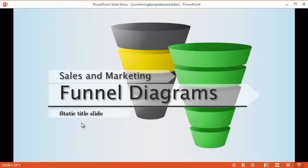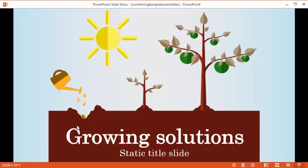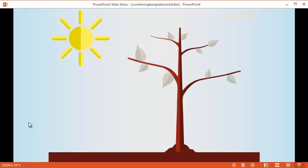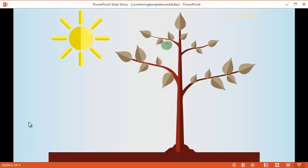Looks good. There's the funnels from the other template. And from our last template, we had a couple slides in here. And it looks like the animation is working just fine.